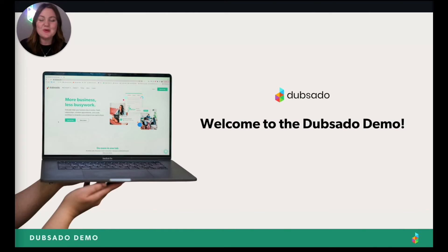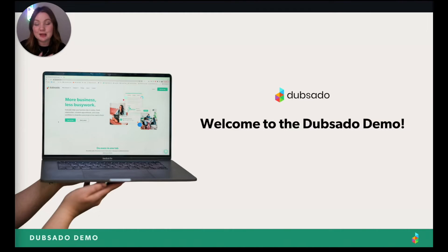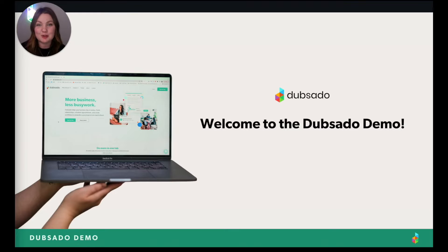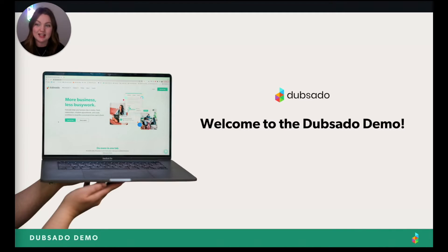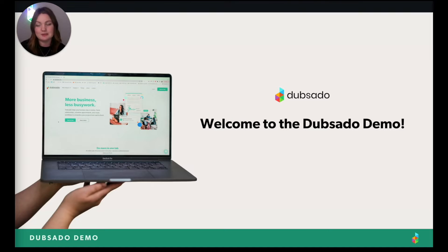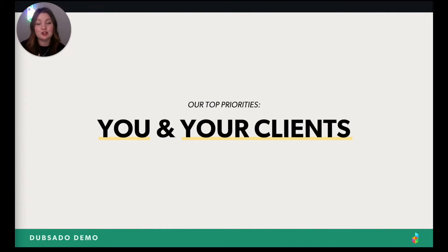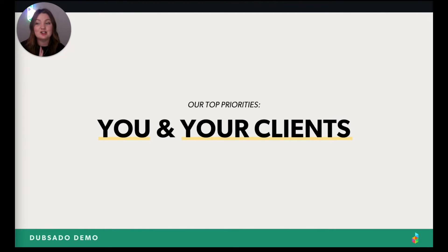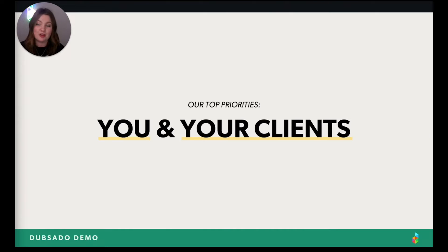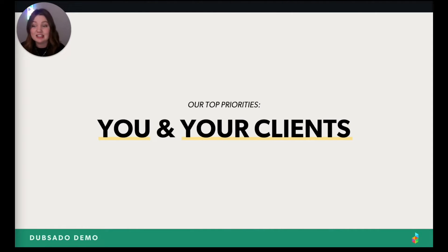Hello, welcome to this Dubsado demo. My name is Morgan and today I'm going to spend the next few moments showing you how you can use Dubsado to level up your business and level up your client experience. But before I get started, there's one thing you should know about us. We have two top priorities and that is you and your clients.